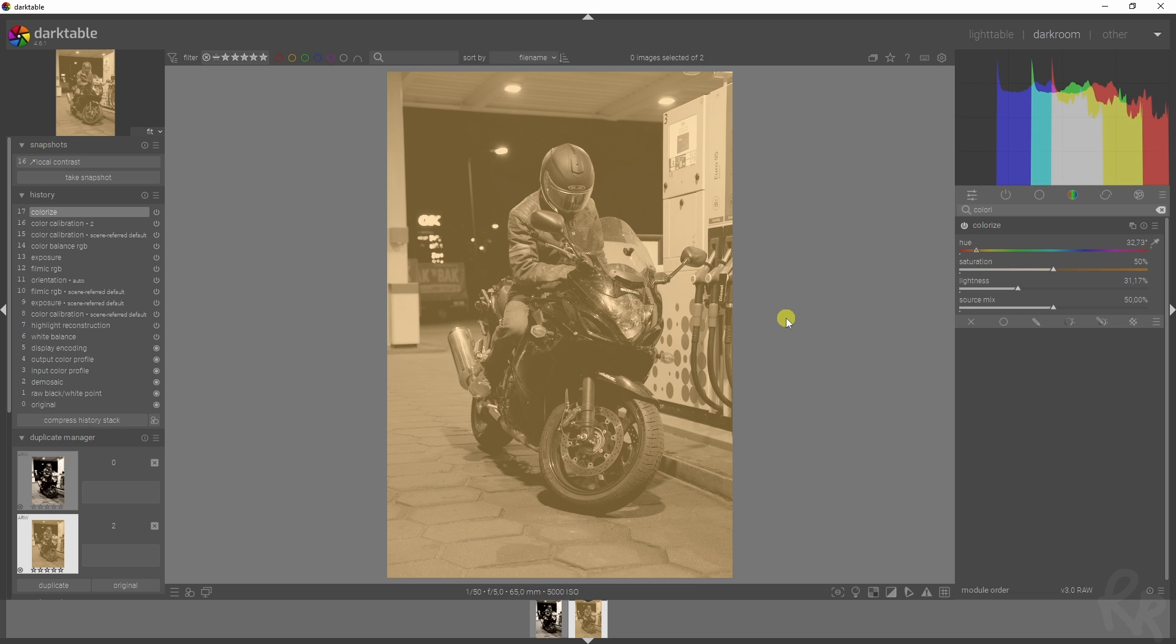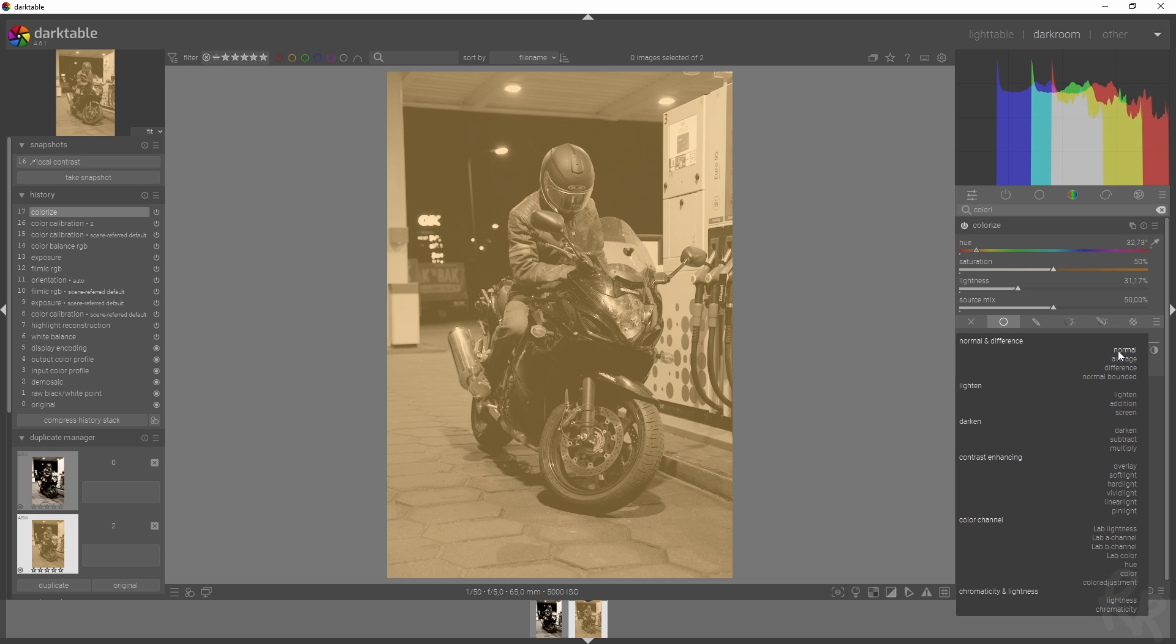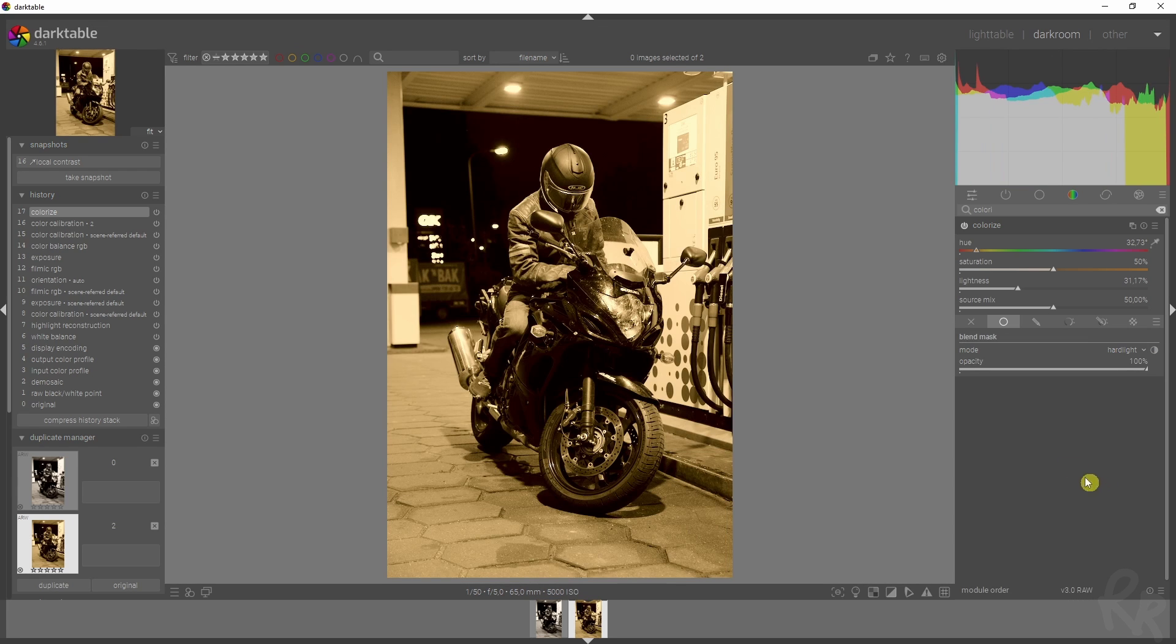But like I said, this looks horrible. This looks like a sheet of paper that's been put on top of this photo. I actually want this color to be baked in the photo. So I'm going to click this uniformly, and I'm going to change the mode from normal to, in this case, hard light. There we go. And that looks a lot better already.